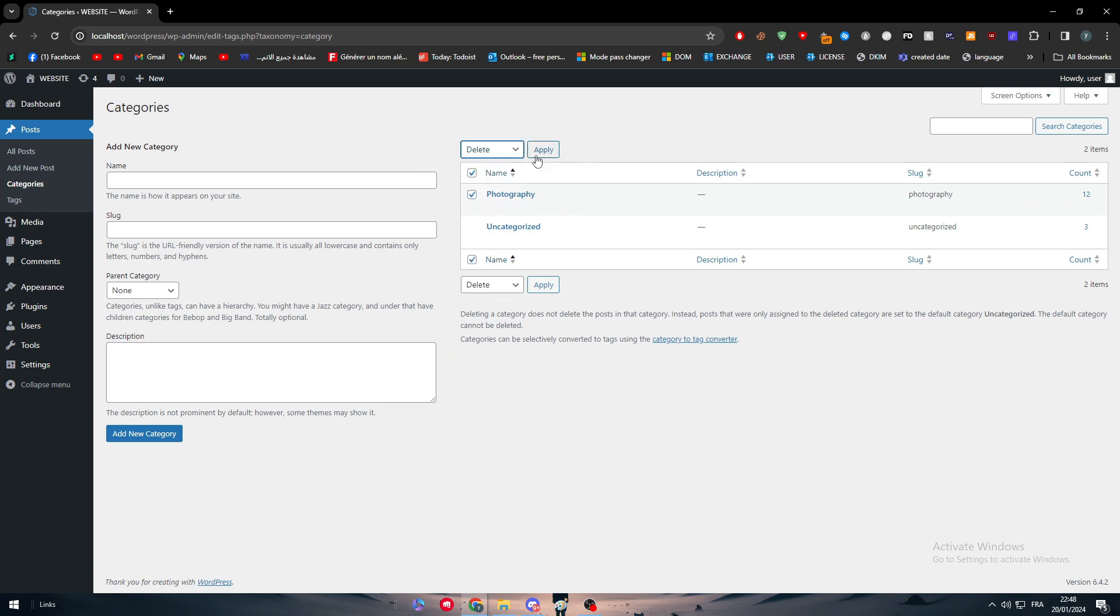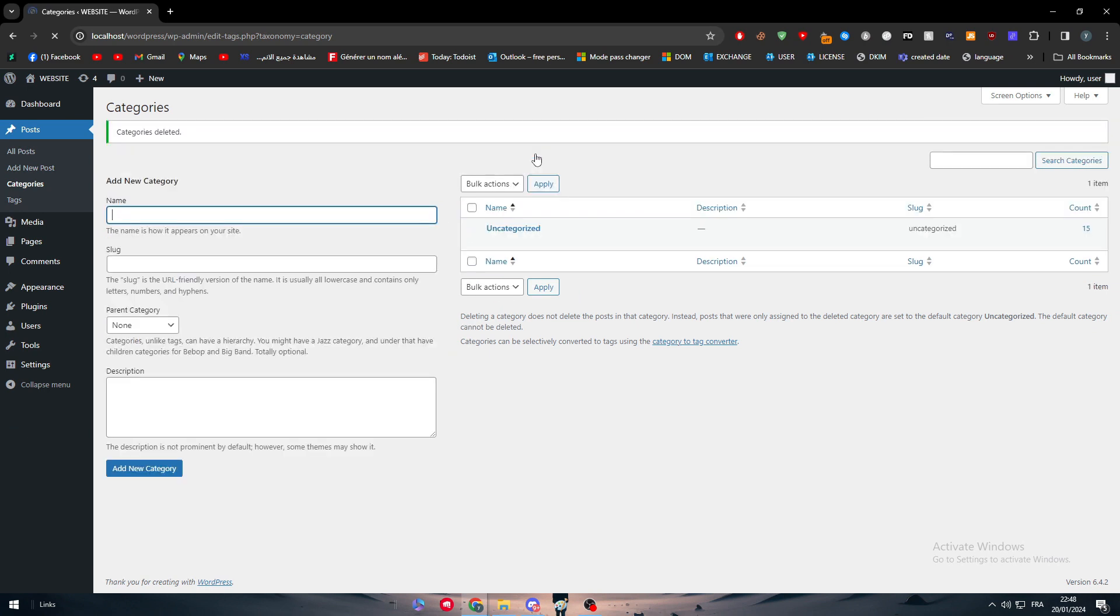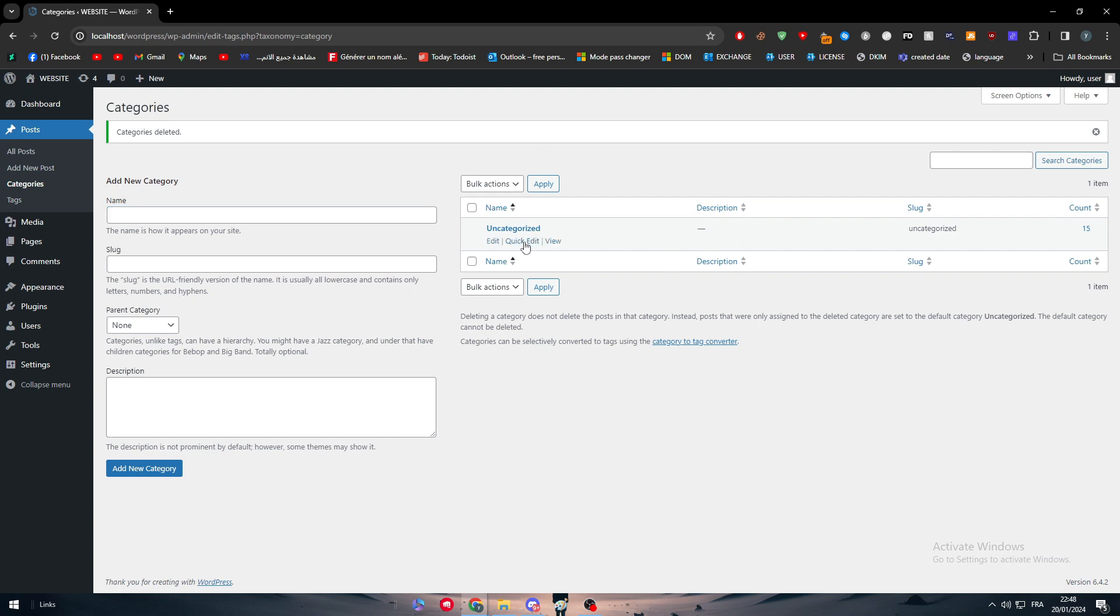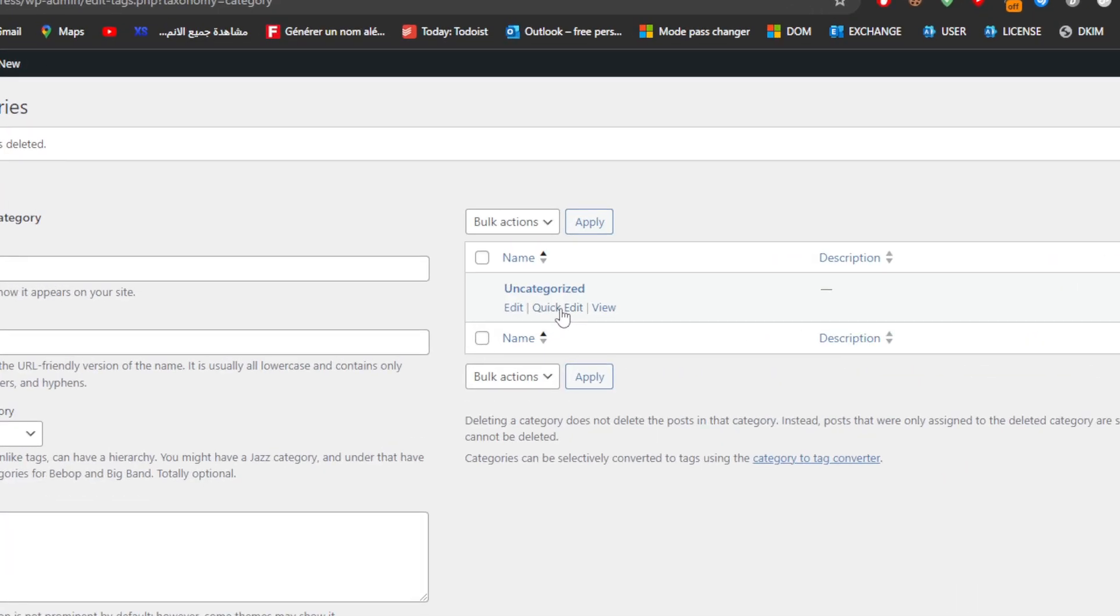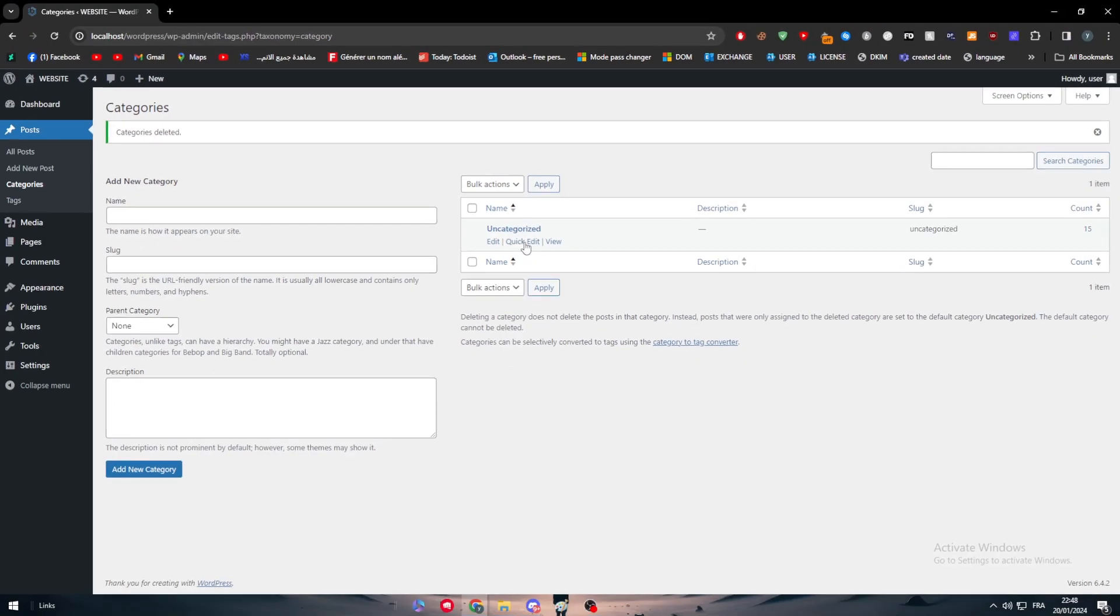First thing is to delete everything, and the only thing that will be still there is the uncategorized type. The uncategorized type is going to be permanent here. We can't really remove it since every product or everything that we will create by default is going to be uncategorized until we add a new category to it.